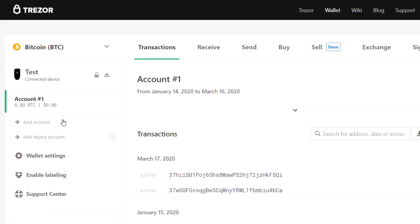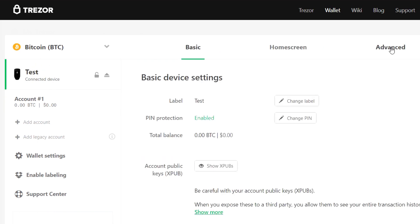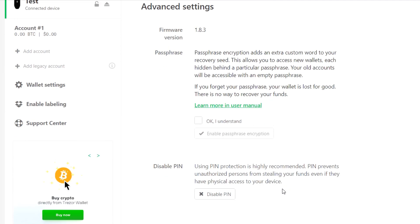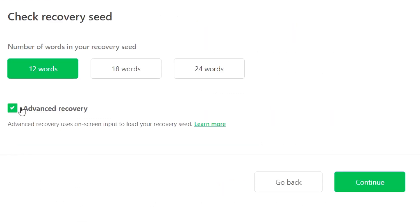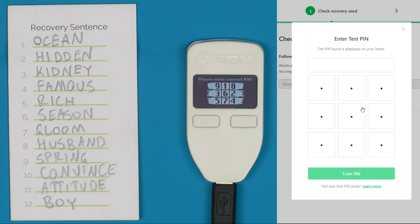If you want to verify your seed to make sure what you've got written down is correct — or maybe you have multiple seed cards and aren't sure which one corresponds to the device — the process is pretty easy. Just log onto the wallet, click on the device, go to advanced, and say check recovery seed. We're going to select advanced recovery and say continue, and then it will ask for the pin.